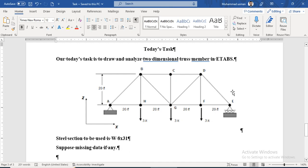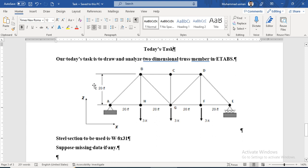Hello, Assalamu Alaikum. Today's second task is to draw and analyze a two-dimensional truss member in ETABS. This is the truss member we need to draw in ETABS.